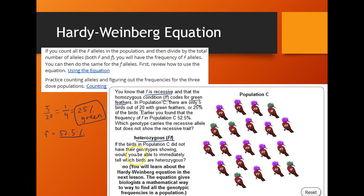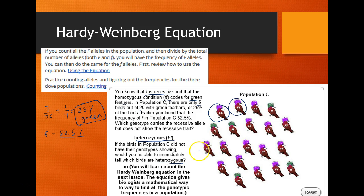If the birds in population C did not have their genotypes showing, would you be able to tell which birds are heterozygous? A big F, little f bird and a homozygous dominant bird look identical — same phenotype despite different genotypes. This is why we use the Hardy-Weinberg equation: it's a mathematical way to figure out not just phenotypic frequencies but also genotypic frequencies in a population.